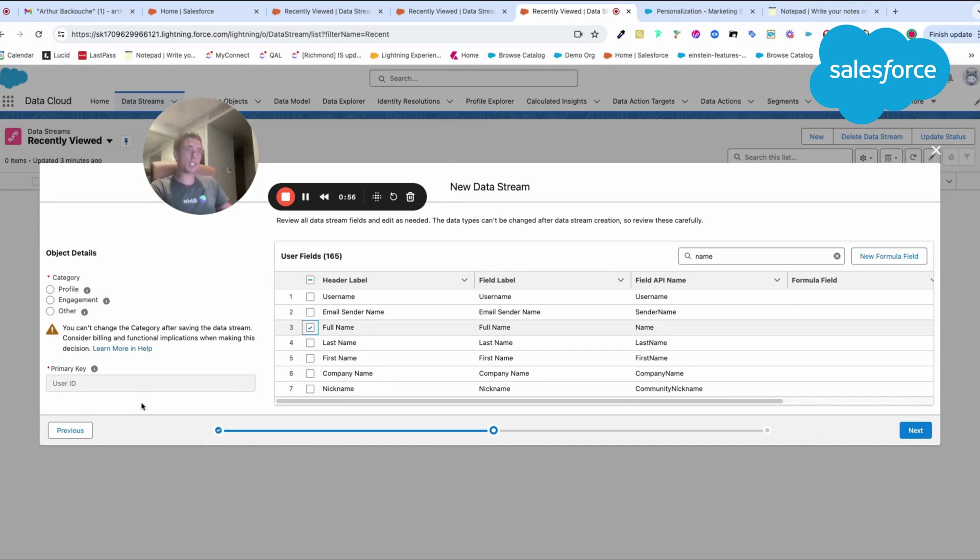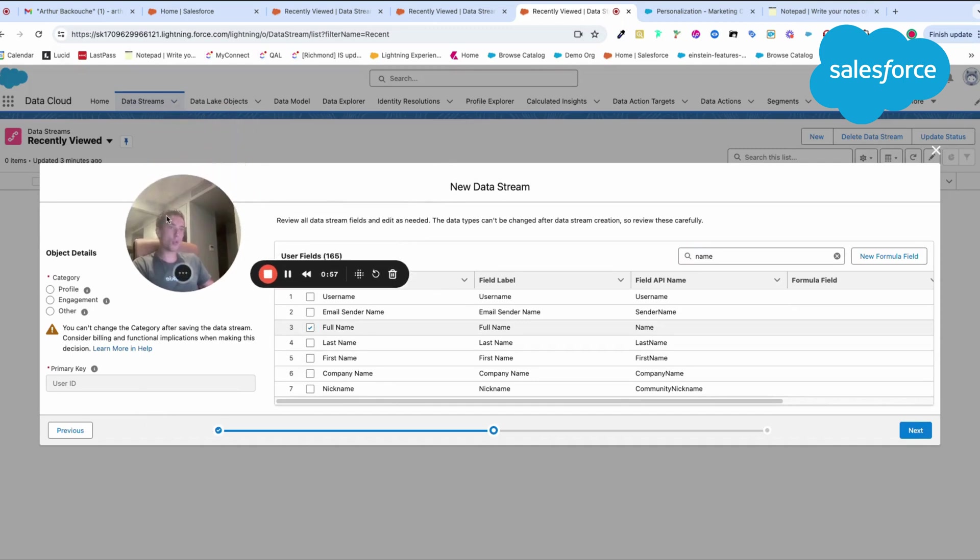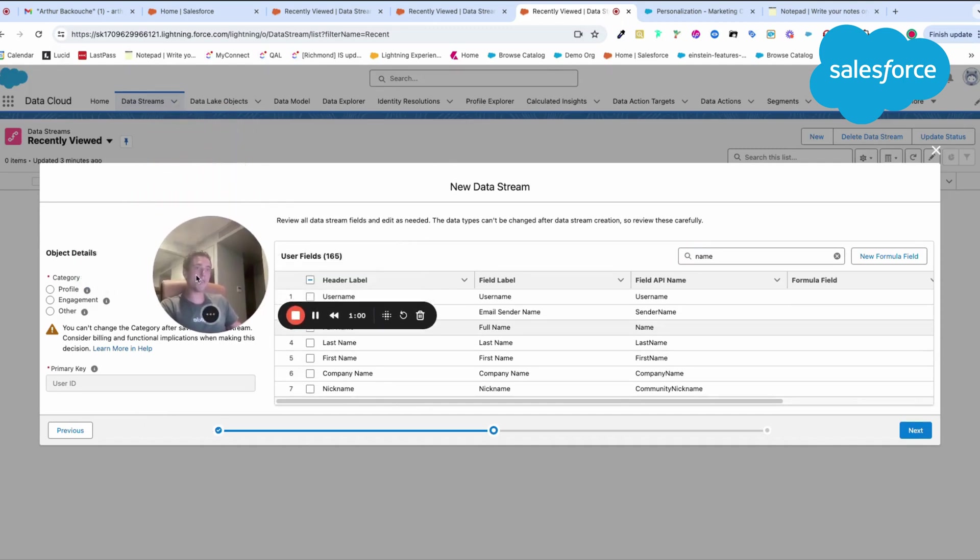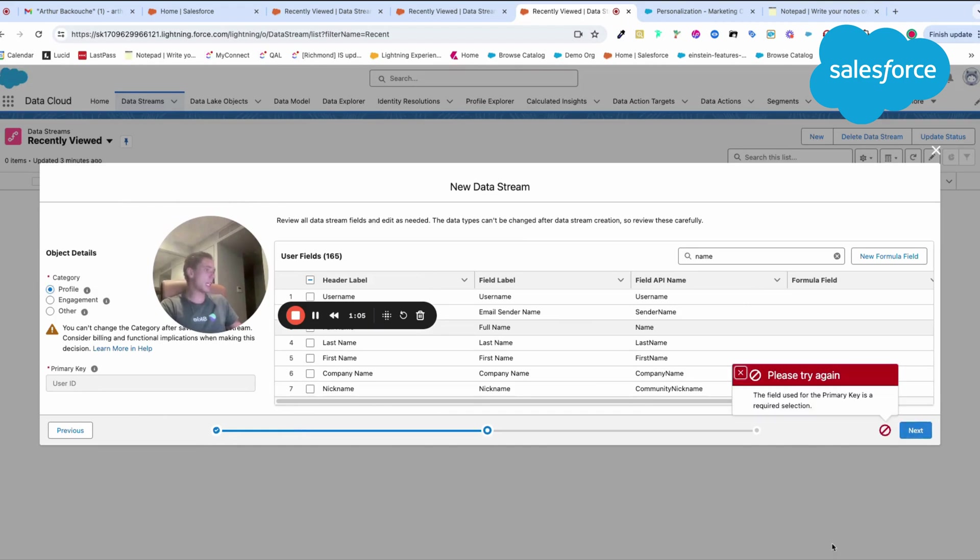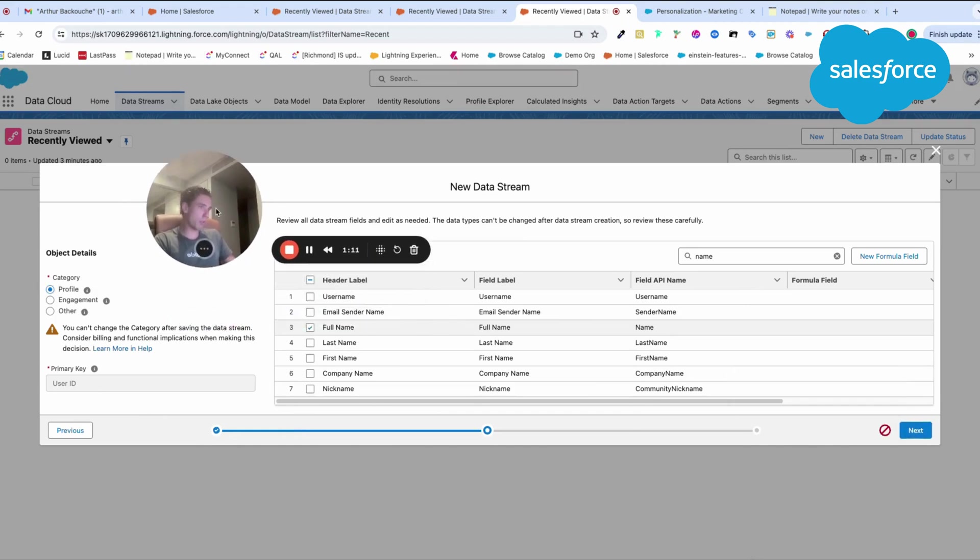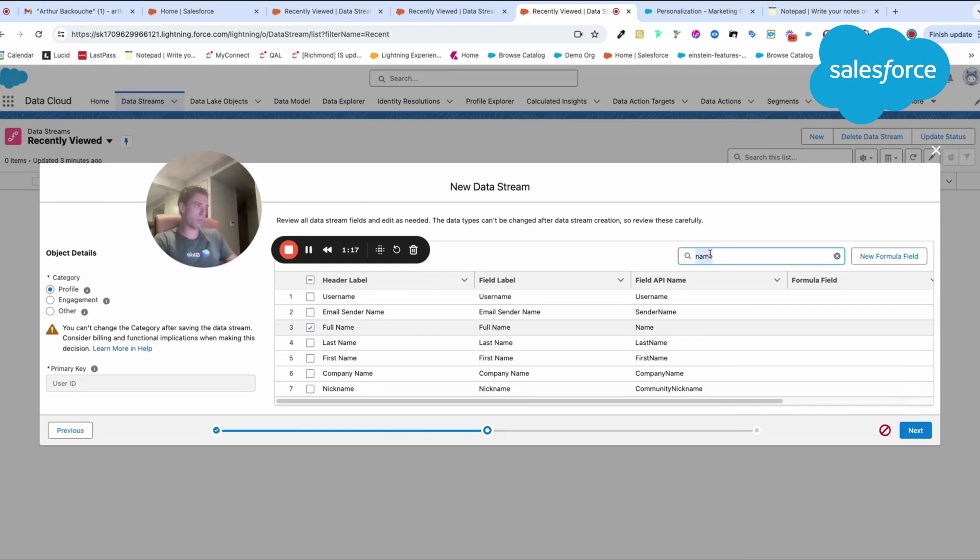After that, I will be able to choose what category of data it is. In this case, it will be a profile. The field required for primary key is... okay. So I will need to use a user ID as well.